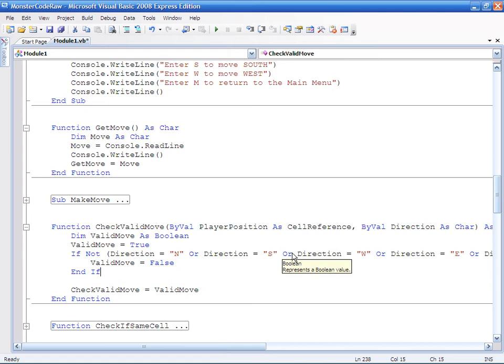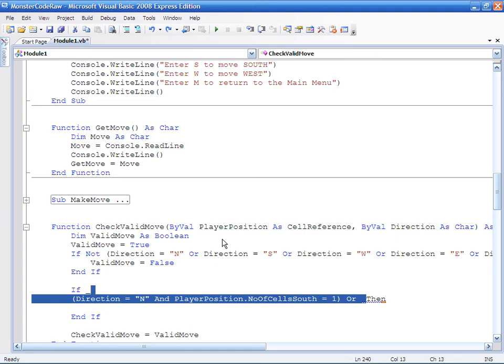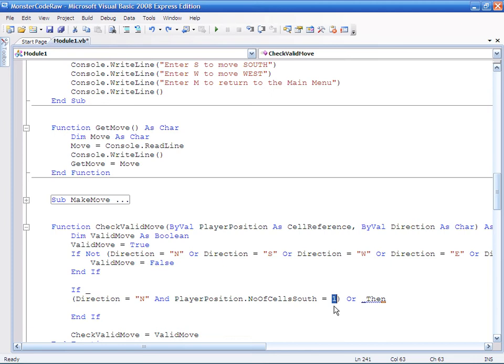So the first thing we're going to need to do is add a new if statement. And the first thing I'm going to look at is if we're in the first row and we want to go north. So that would send us over into a zero position, i.e. off the grid. So I'm simply saying if direction is north and the player position is 1, then we'll make it invalid.